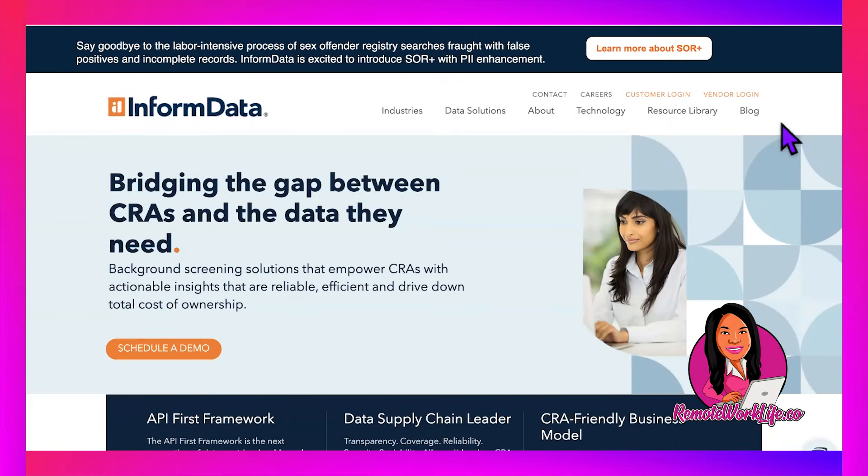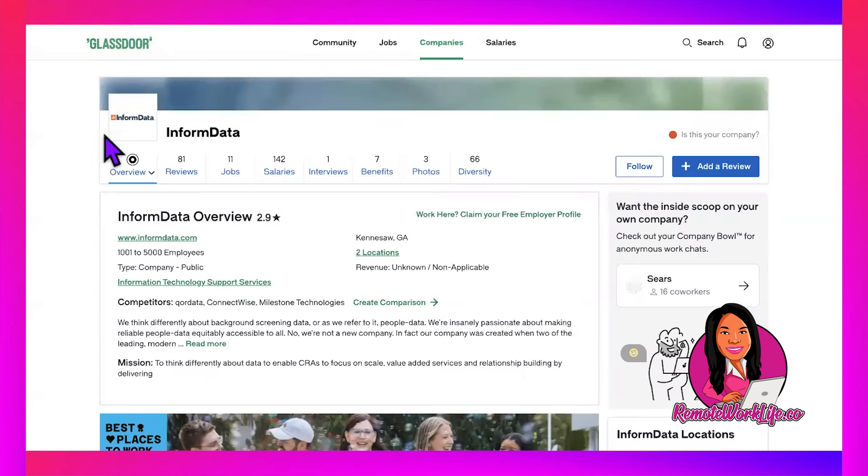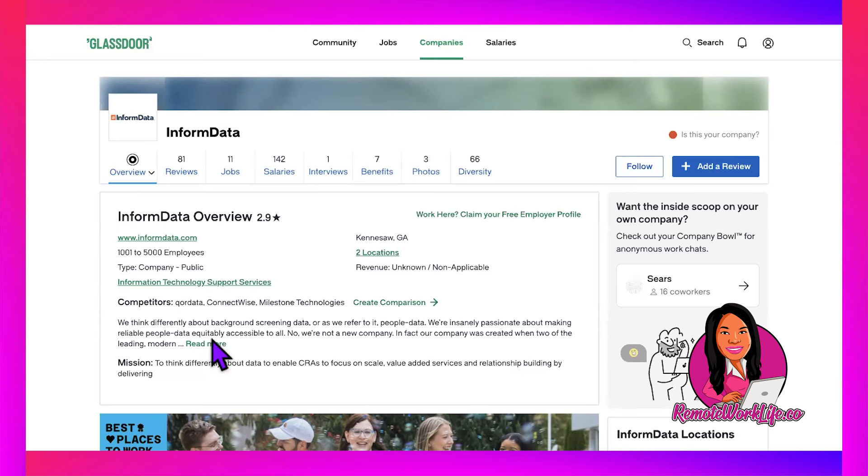The first hot lead comes from a company called InformData. This is the first time I'm sharing this company on my channel, which I love—to give you guys options. They're actually close to me in Kennesaw, Georgia, with 1,001 to 5,000 employees. They're in background screening, or as we refer to it, people data.